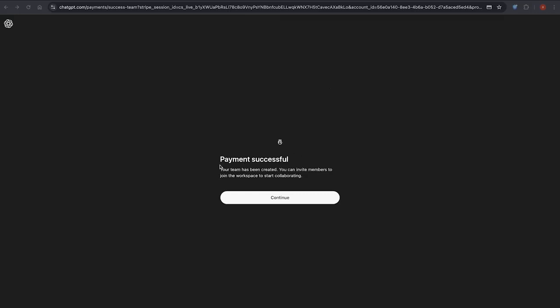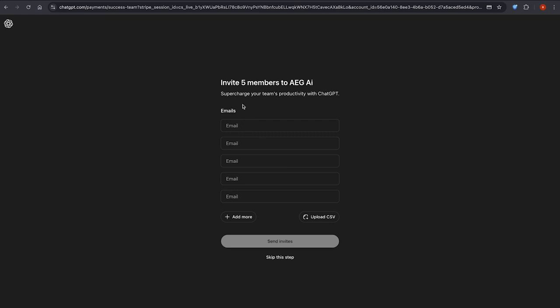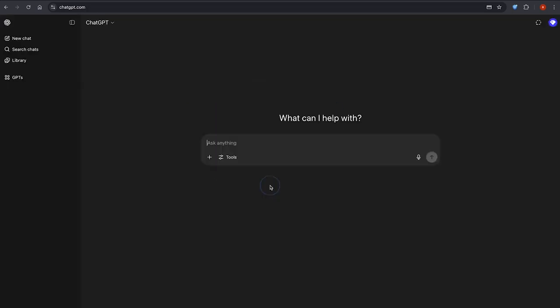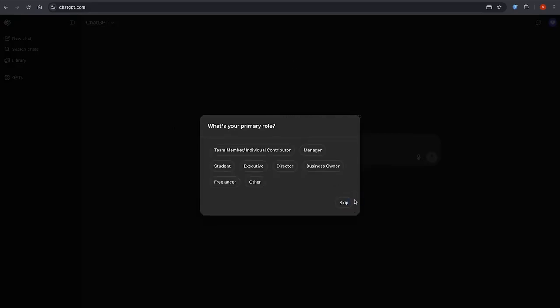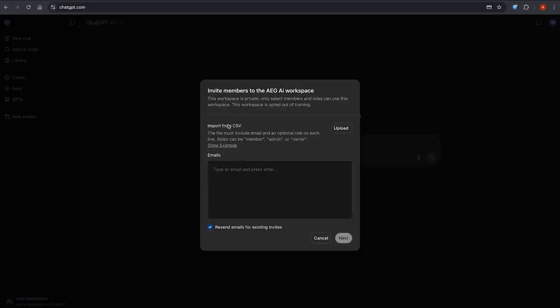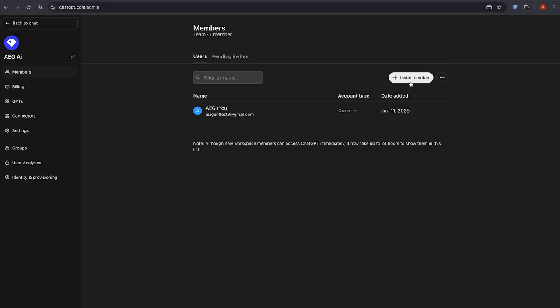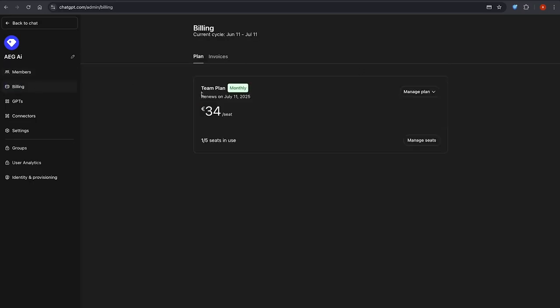But here's something very important you need to know. This offer is only valid for the first month. After that, the plan will automatically renew at the full price, which is $25 per month. So if you're only interested in trying it out, make sure to cancel your subscription before the month ends to avoid getting charged.